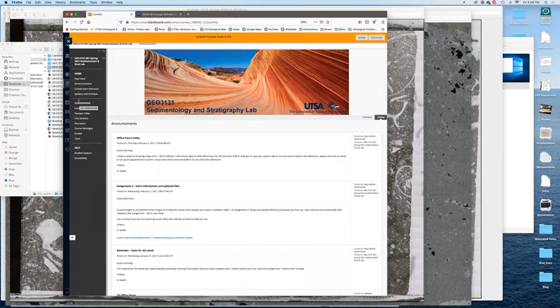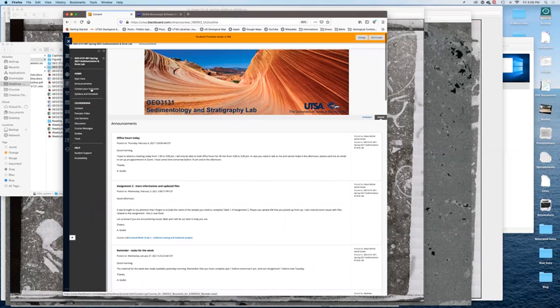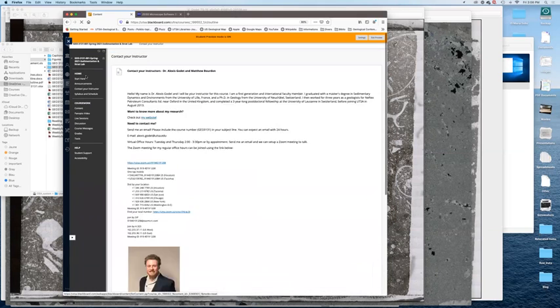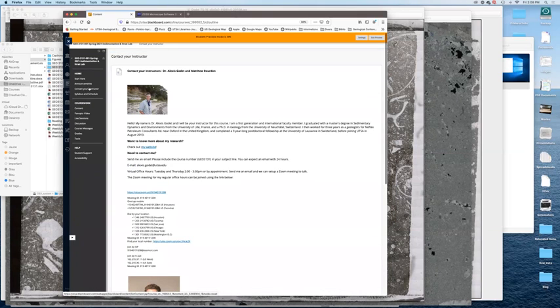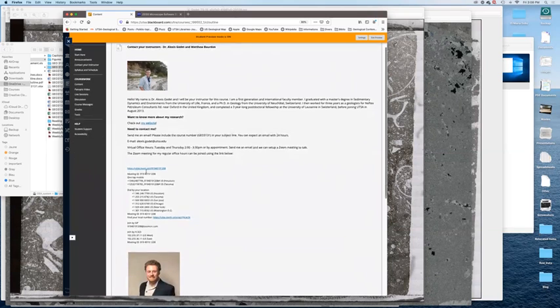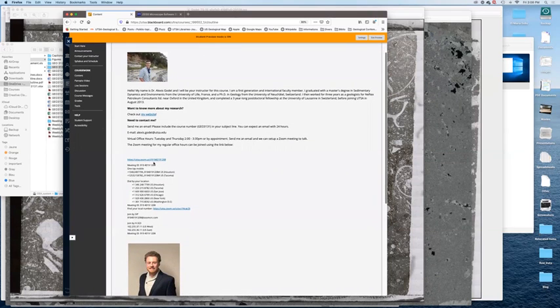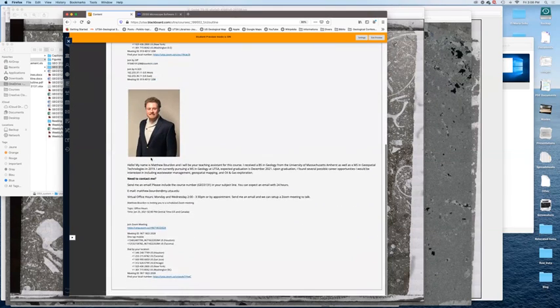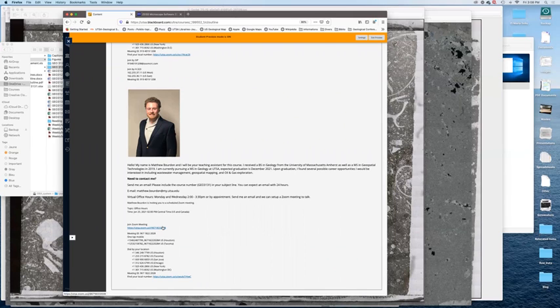If you don't know how to access our office hours, click on contact your instructor here, and under my picture, there is, this is the link to my Zoom office hours. This is the link to Matt's Zoom office hours.